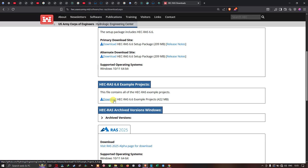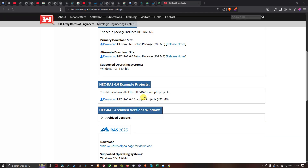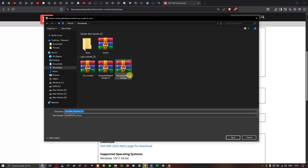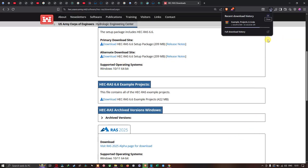We're going to click the Download option for the HEC-RAS 6.6 Example Projects, which is around 422 MB. I've selected the default Downloads folder location and clicked Save to start the download. The example project file has started downloading.